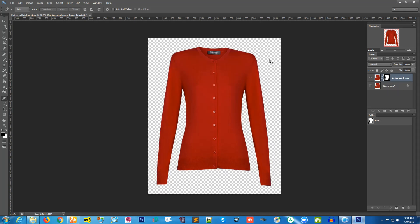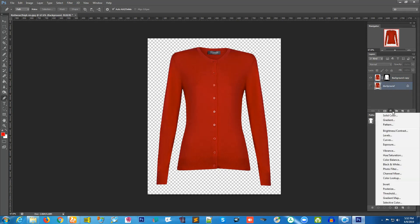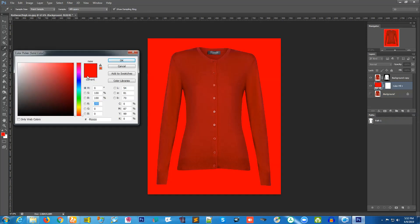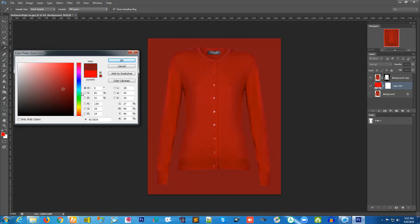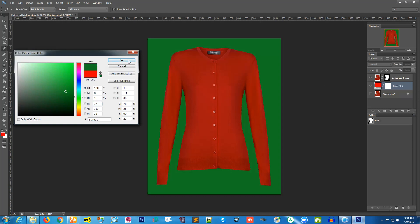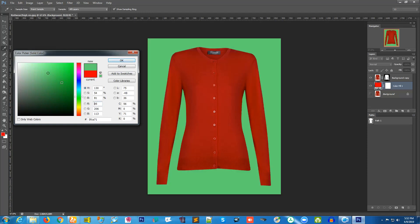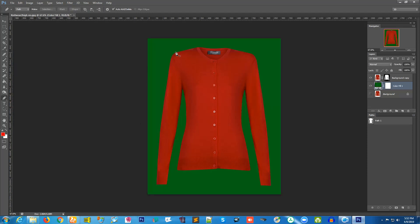Once the mask is applied, if I take away the visibility of my layer you can see the background has been removed and it is now transparent. You can add a new background. Click on the background layer, click the new fill layer icon, and select Solid Color, then choose any color you like.